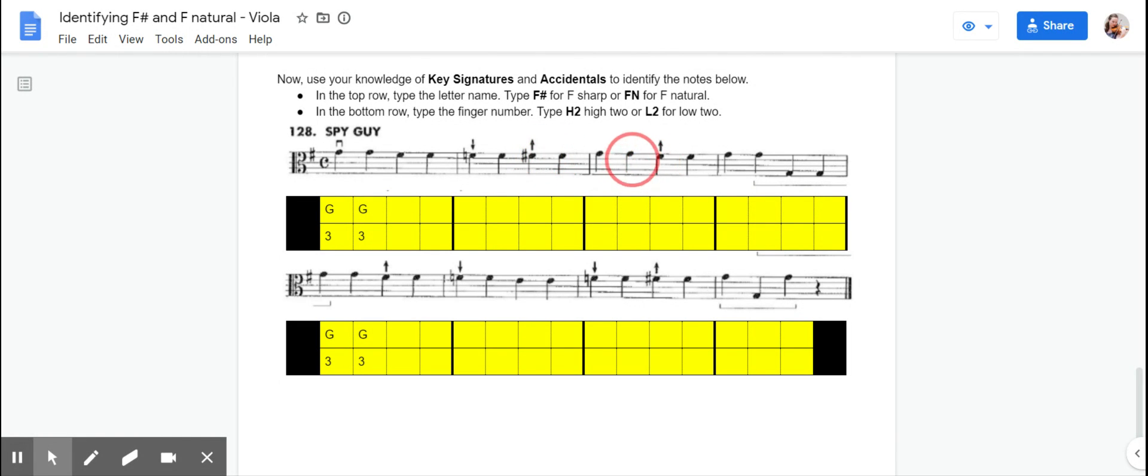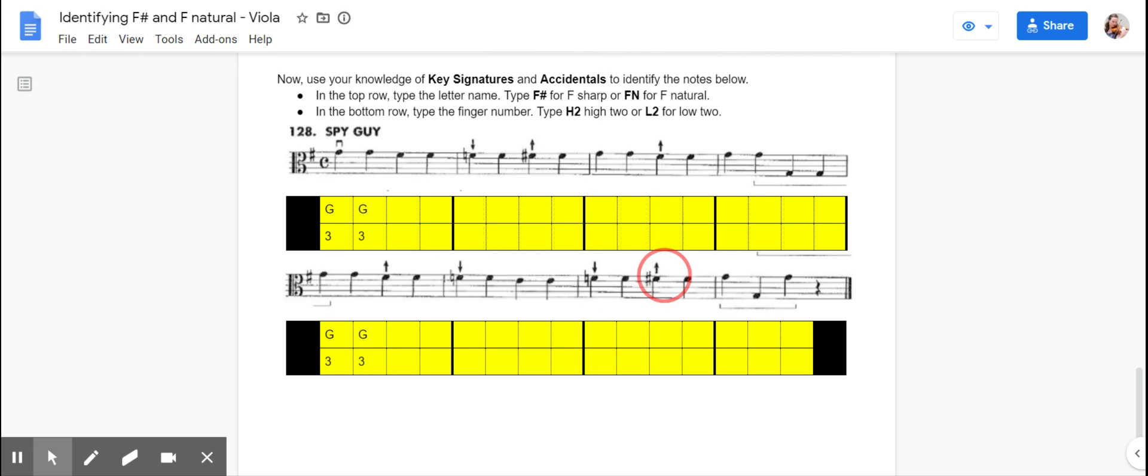Over here, there's no accidentals in this measure, so that's just going to be F sharp. And then we have no accidentals, then accidentals, and then we have that double accidental. So the second accidental cancels the first accidental.